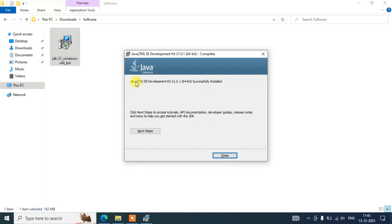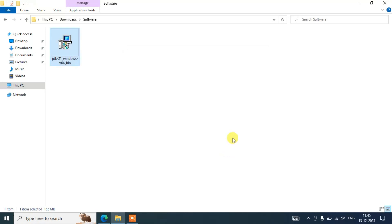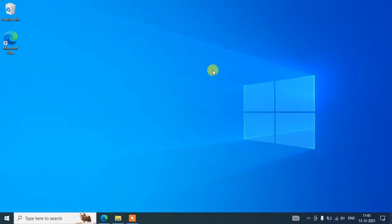You can see the message: Java Development Kit version 21.0.1 64-bit is successfully installed. Once Java is installed, you can close the installer and minimize the downloads directory.